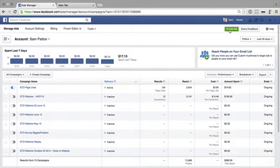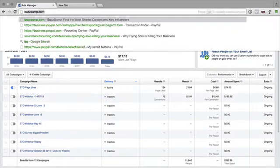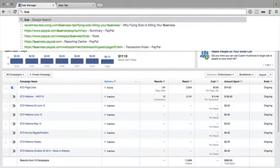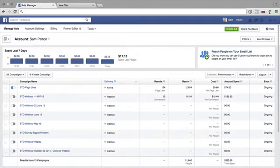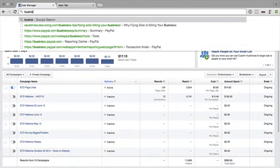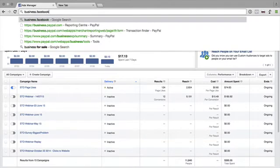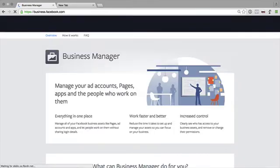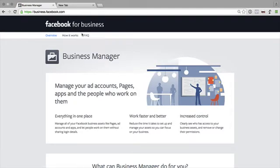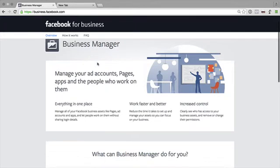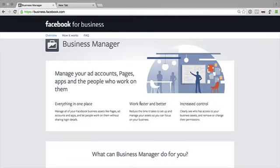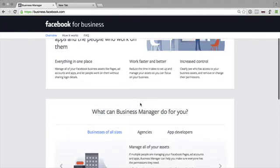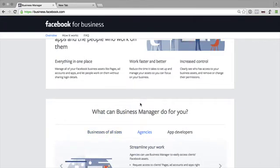So first of all, you're logged into your account, and the easiest way to do it is actually just go and type in business.facebook.com. This will take you through to Business Manager. Some of the benefits that they say are everything's in one place. You can work faster and better because it reduces the time it takes to set everything up. I'm not actually sure I agree with that, and you have increased control because you can see who has accessed Business Manager or who has accessed the pages.